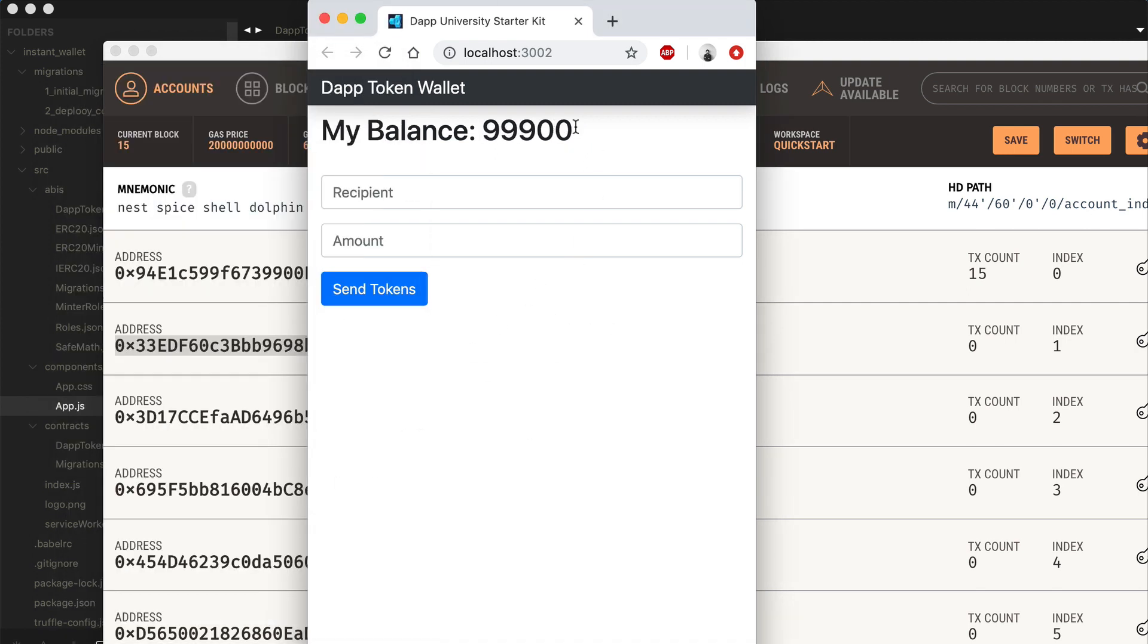We can see the balance was deducted from this account, right? The balance is less. So this recipient actually received the tokens.